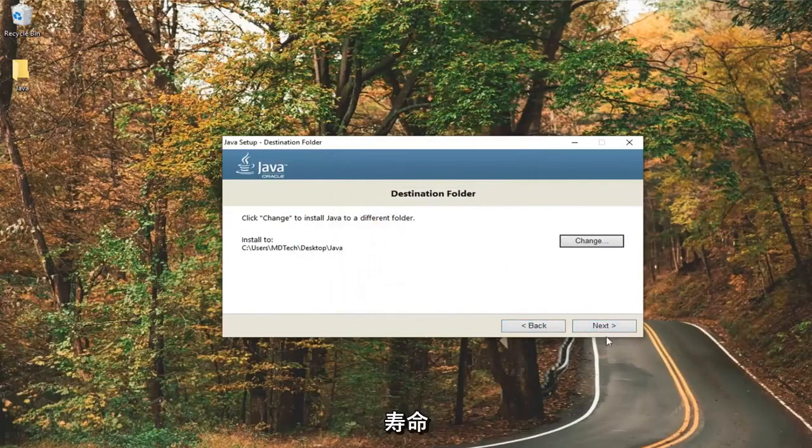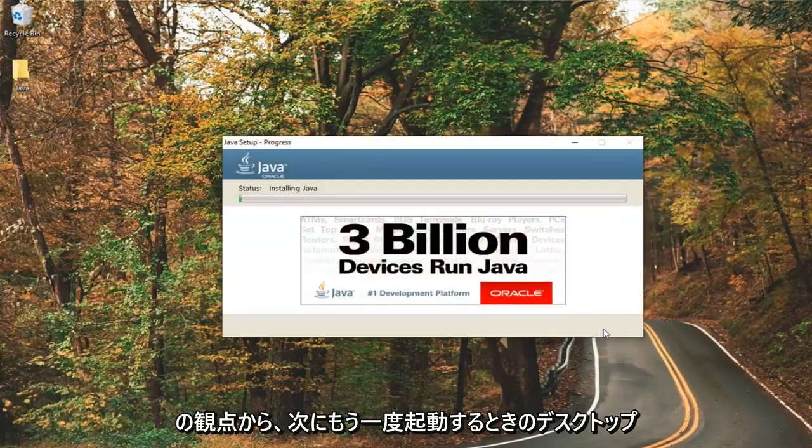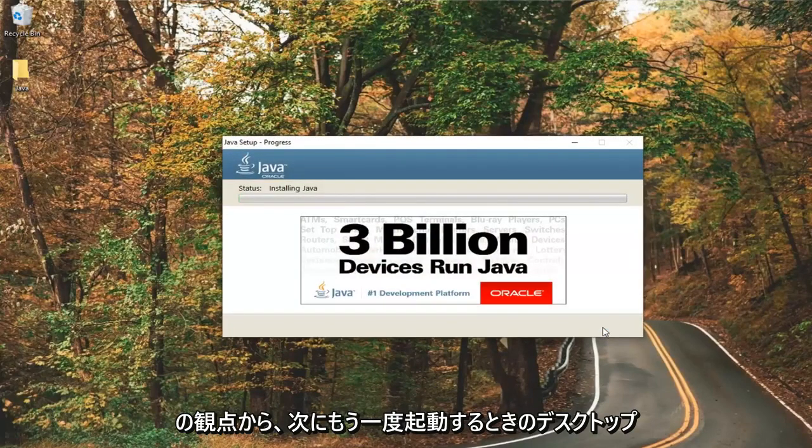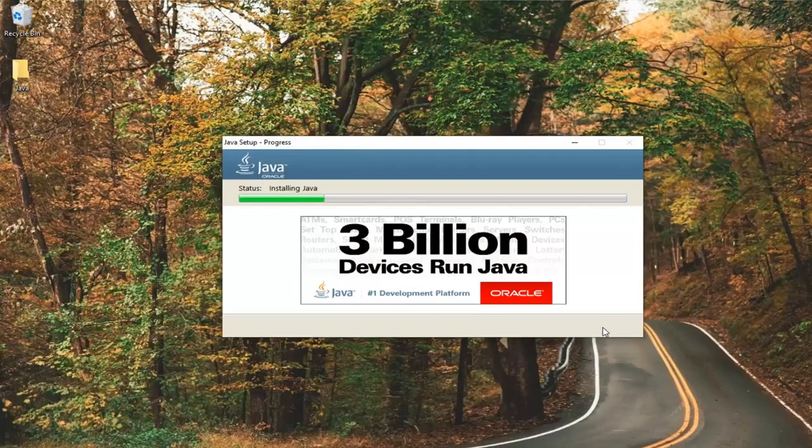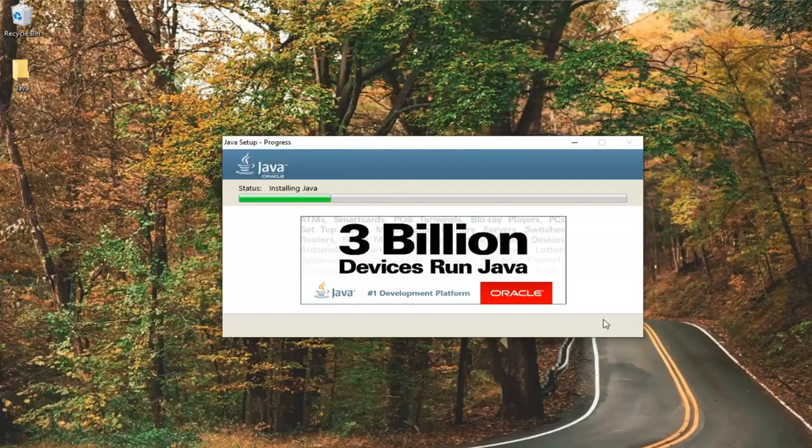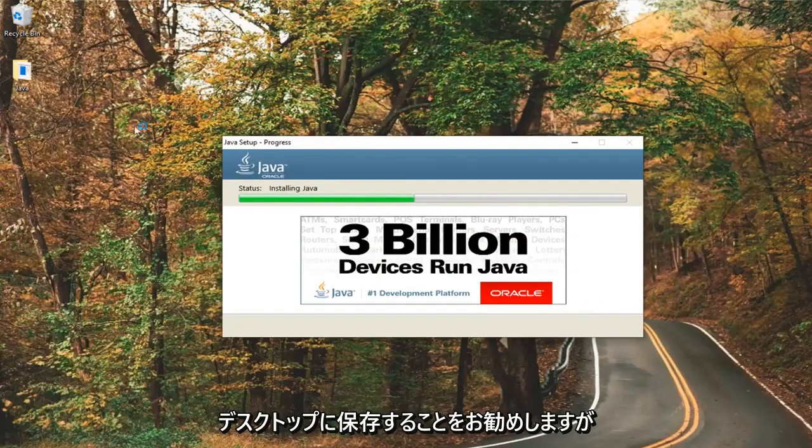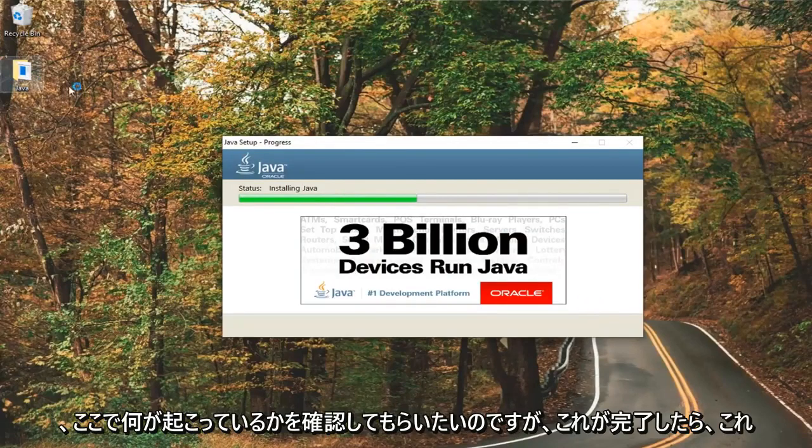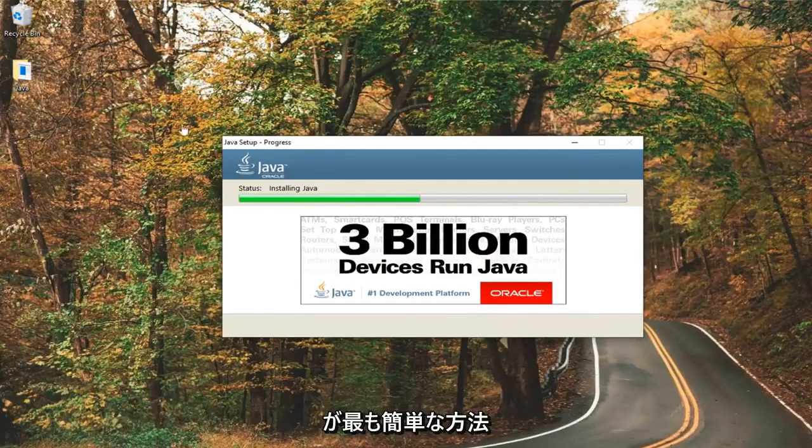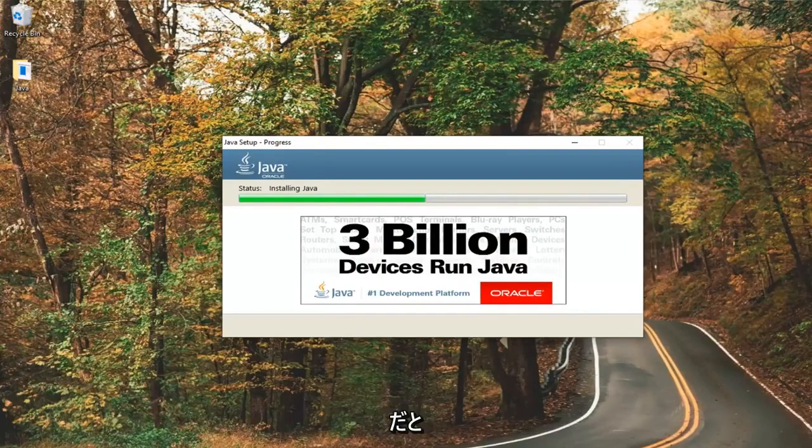You see it's being saved to my desktop. I'm going to select next again. Again in terms of longevity, I probably would not recommend saving it to the desktop, but I just want you guys to see what's going on here and I feel like that's the easiest way to go about it.